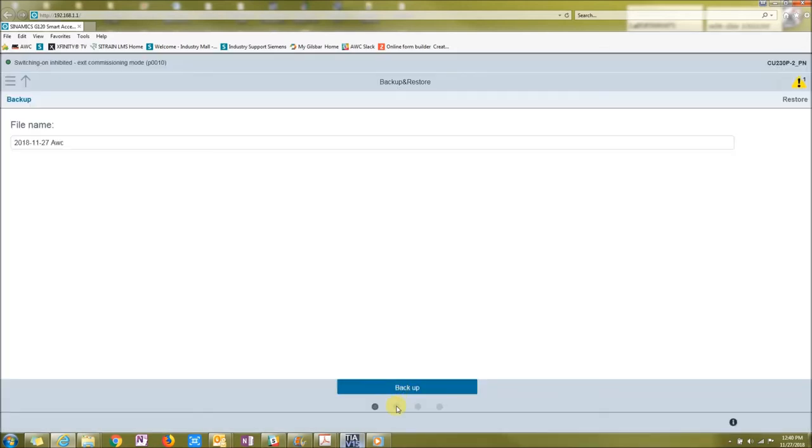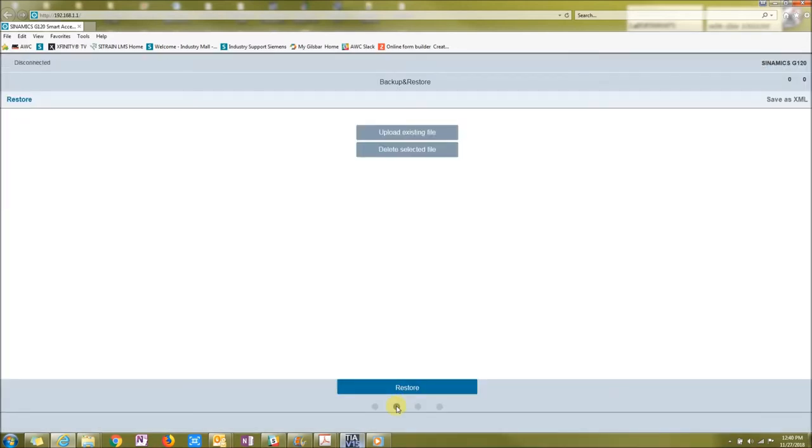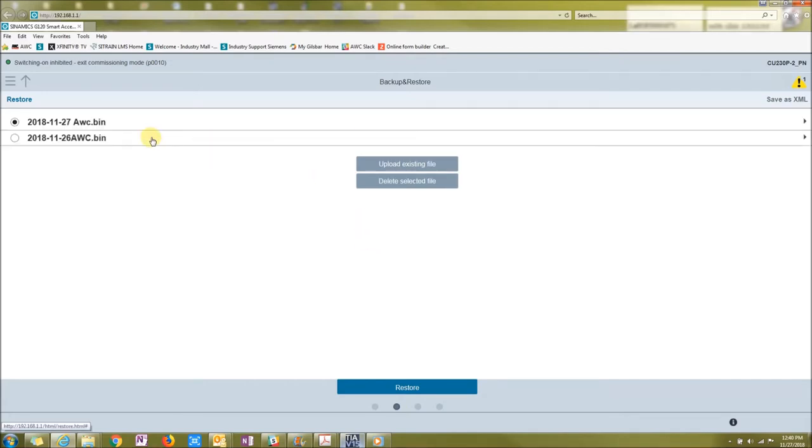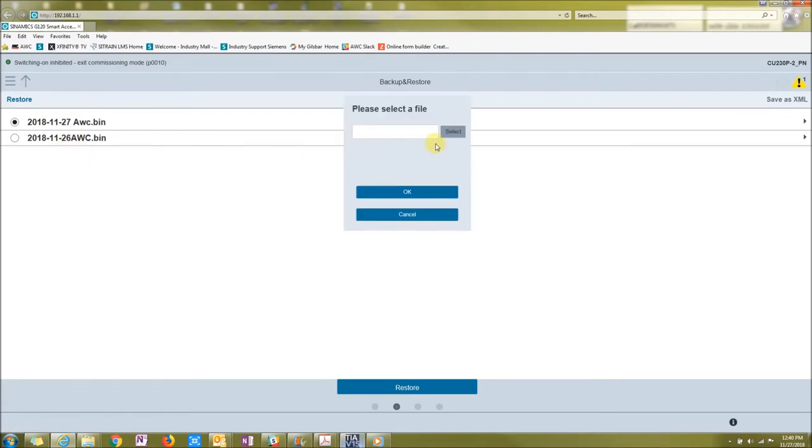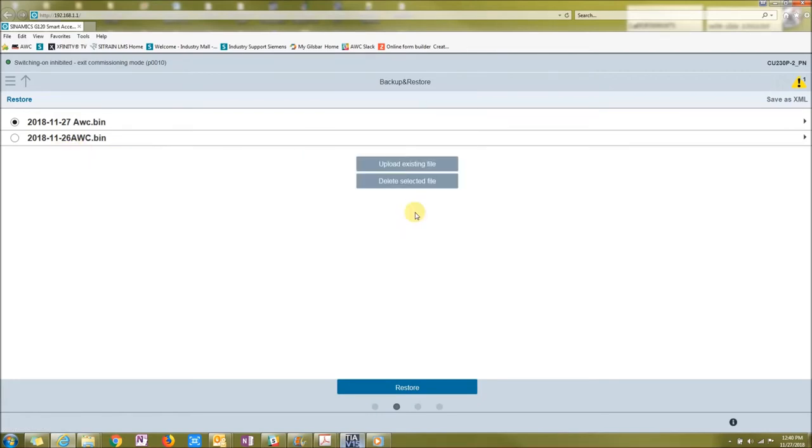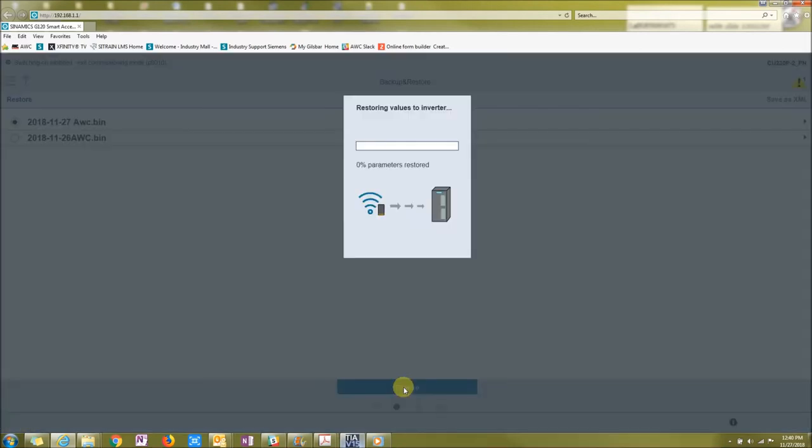The second dot is the restore. So that bin file that I just downloaded to the smart access point is now available for me to download. Or say if I were to send this file to someone and I got a dot bin file, I can upload an existing file. Then you can just press restore.